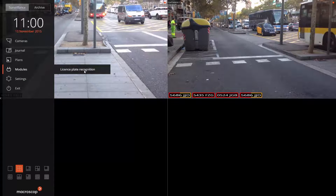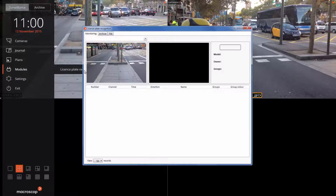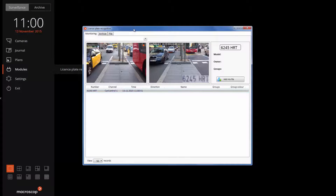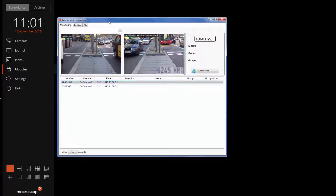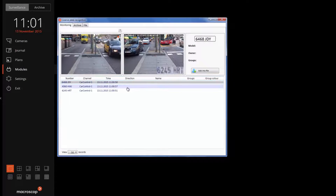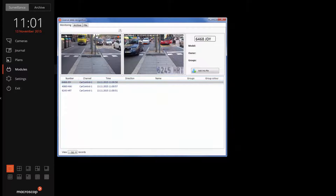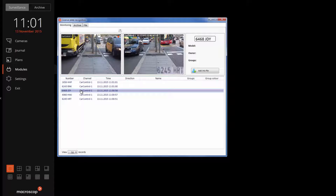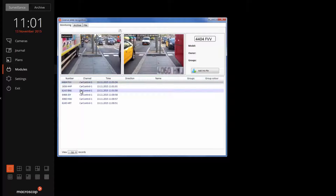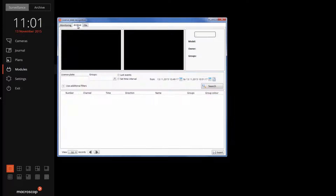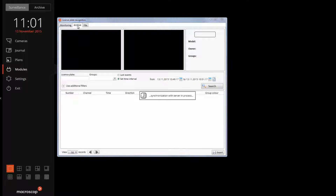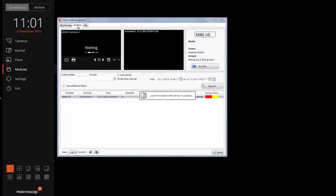Now let's check the work of archive and database. There are three bookmarks in the module: monitoring, archive, and file. In the archive, you can view all the license plates that were detected in a set period of time in a specified channel or number of channels.